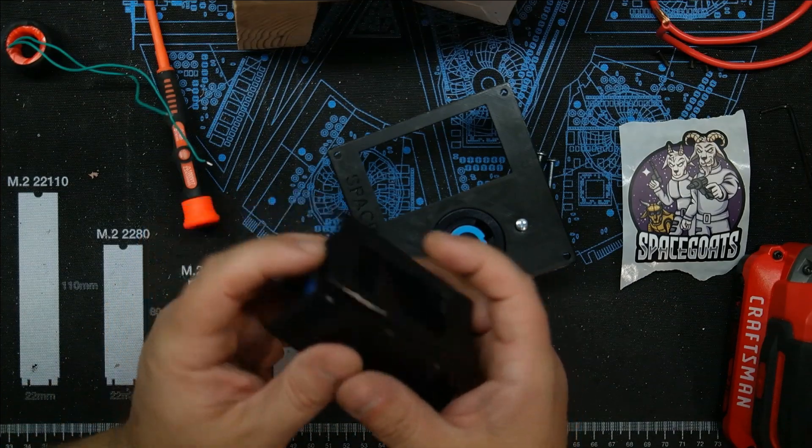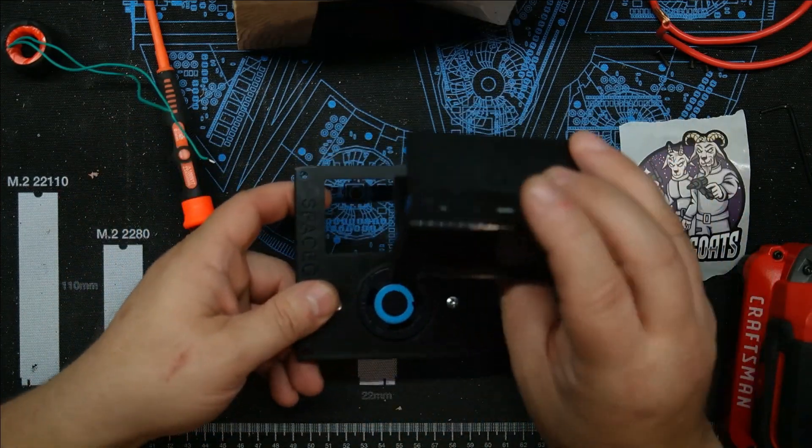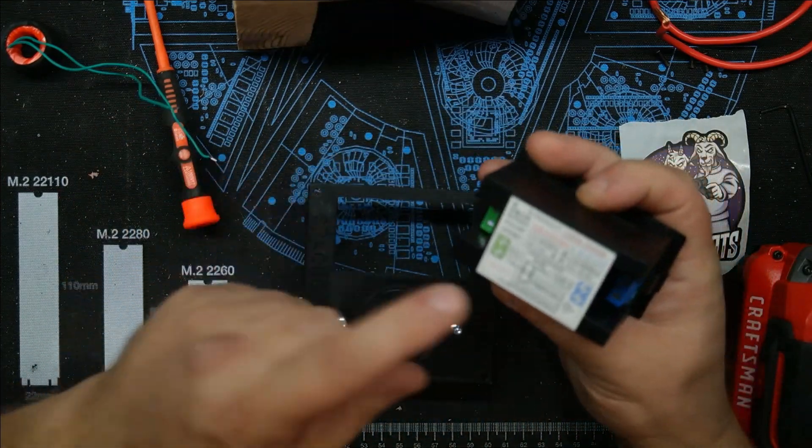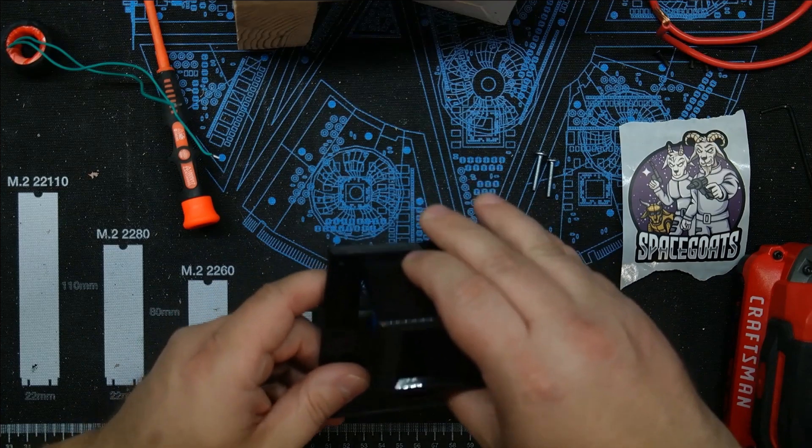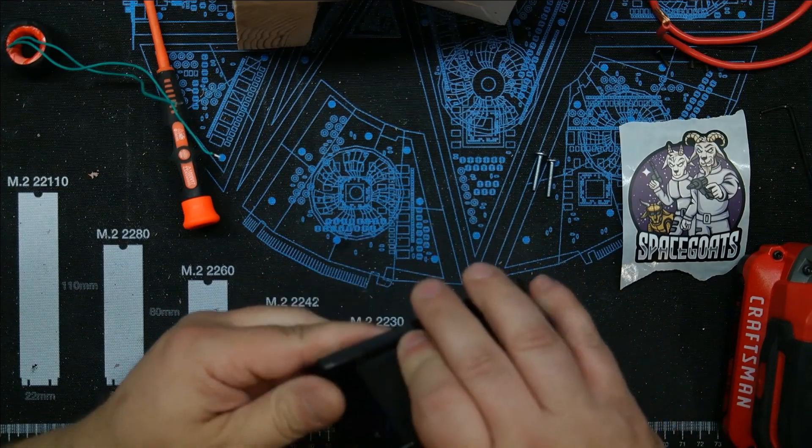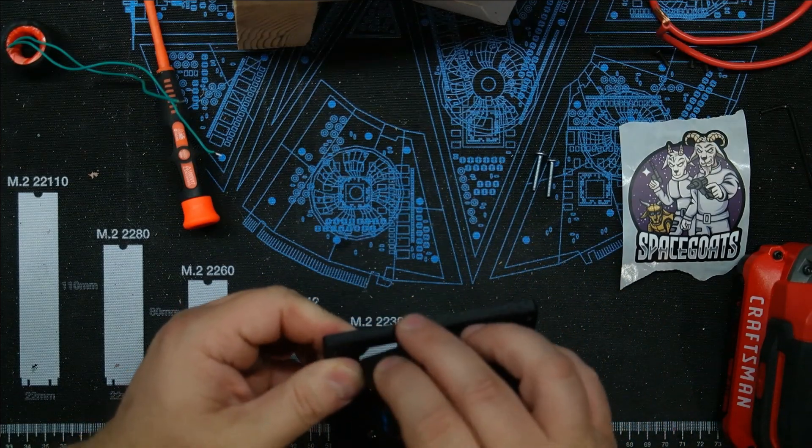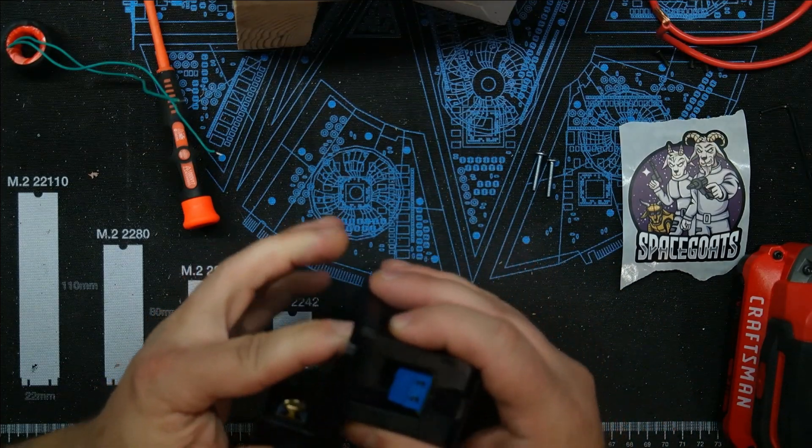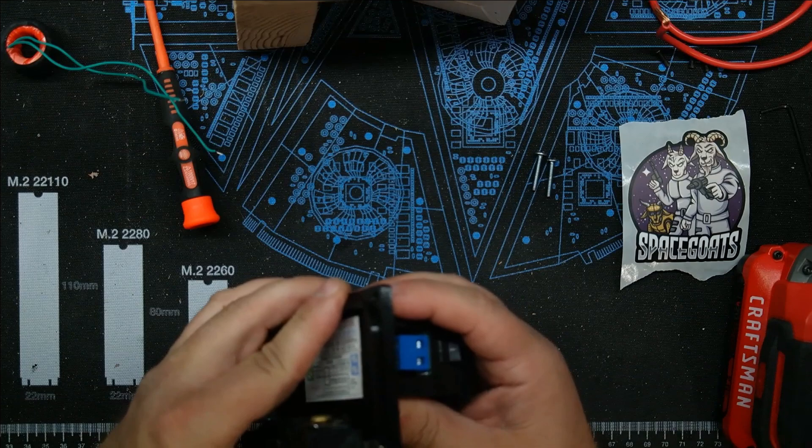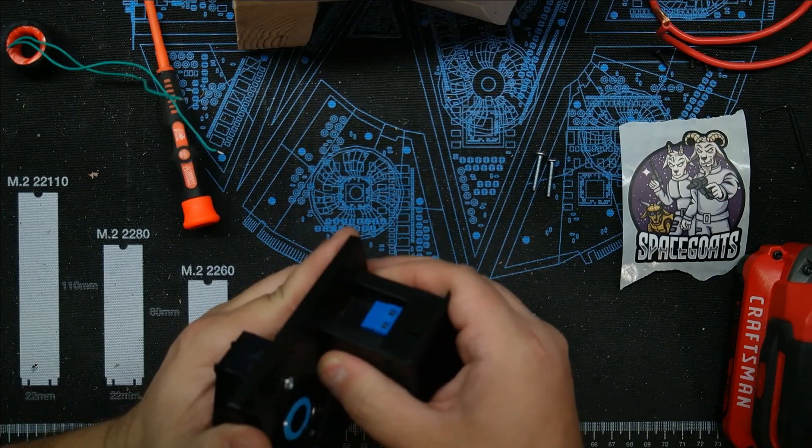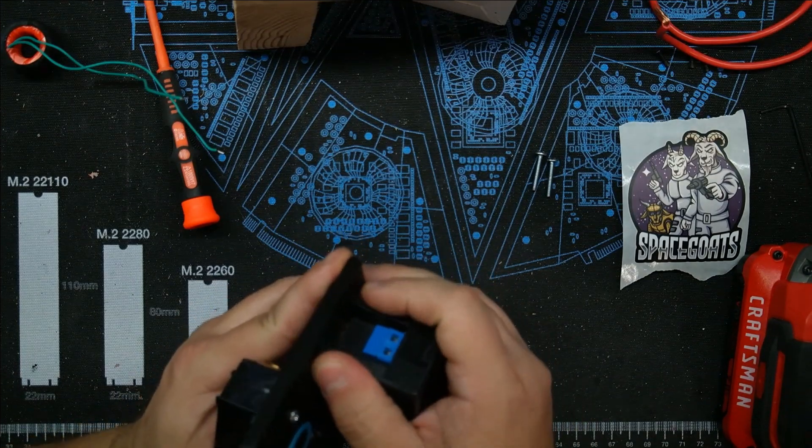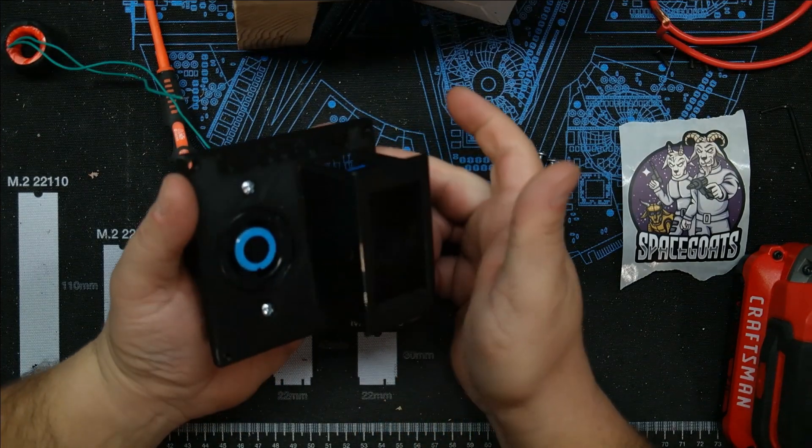Now we have these little two tabs that it should catch on perfectly fine and it should in theory just slide in there. But we might have to do a little bit of fine tuning from what he said to make it fit.